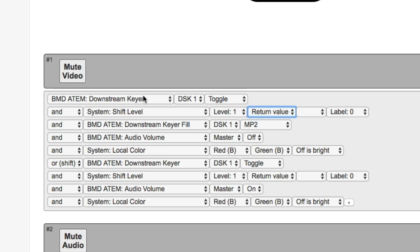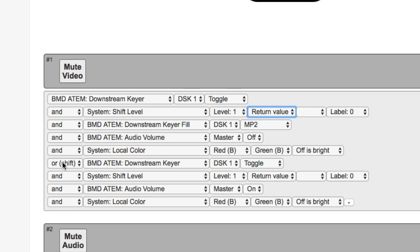So just for now, imagine that we come to the action here, we find that the downstream keyer is already on, then this action, the shift level taking the return value in, will instantly set the shift level to one. And that means we jump down to this point.